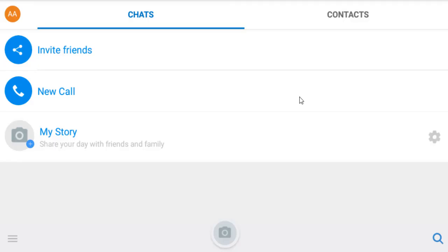Hello dear visitor, in this video I am going to show you how to stop automatically downloading IMO stories and images or videos that someone sends on our device. Sometimes some irritating images are automatically downloaded on our gallery.